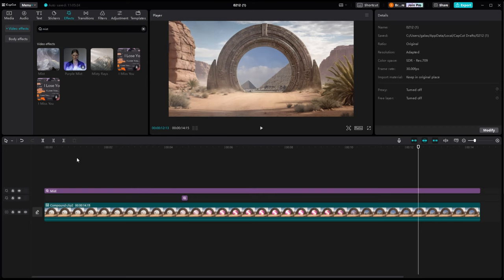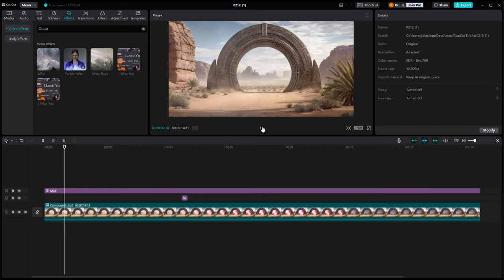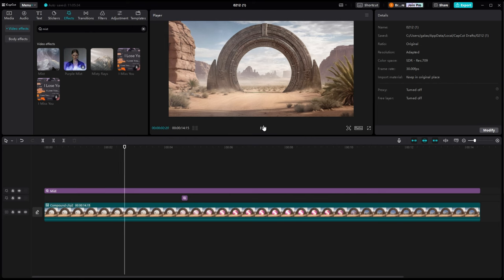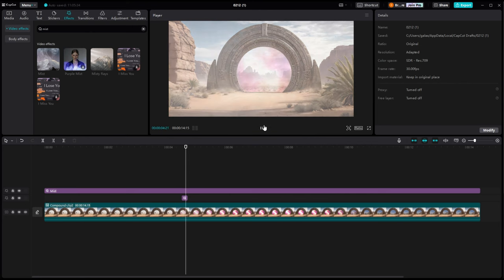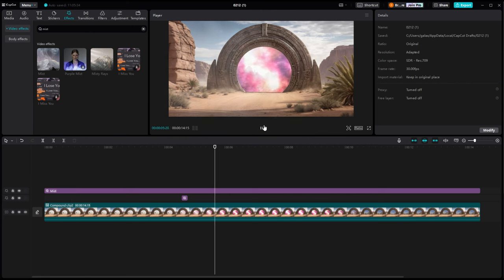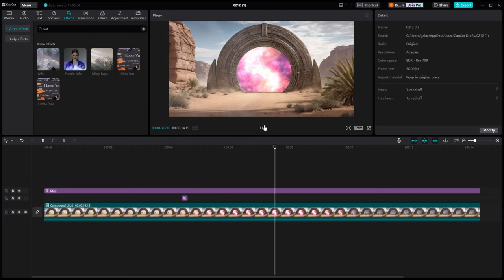So first one we're going to do is we're going to put mist on the scene. And we're going to turn the atmosphere way down on this so that you can just sort of see it. And it kind of just gives that hazy look to the atmosphere.